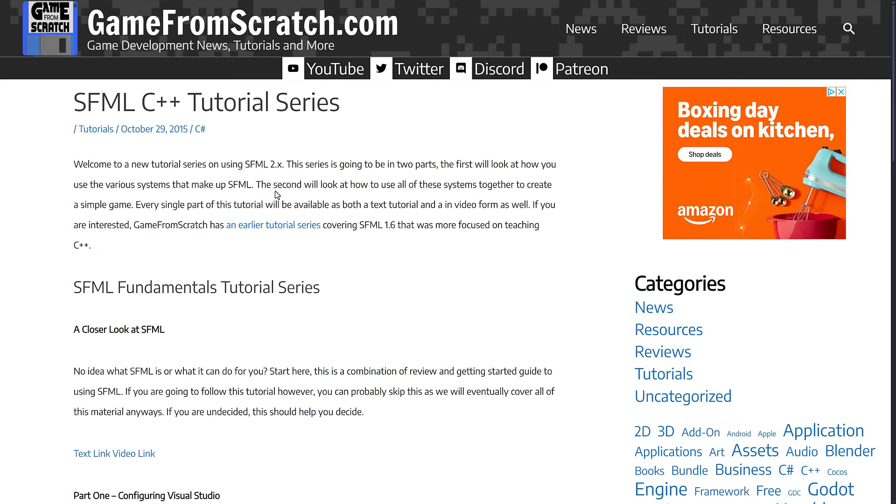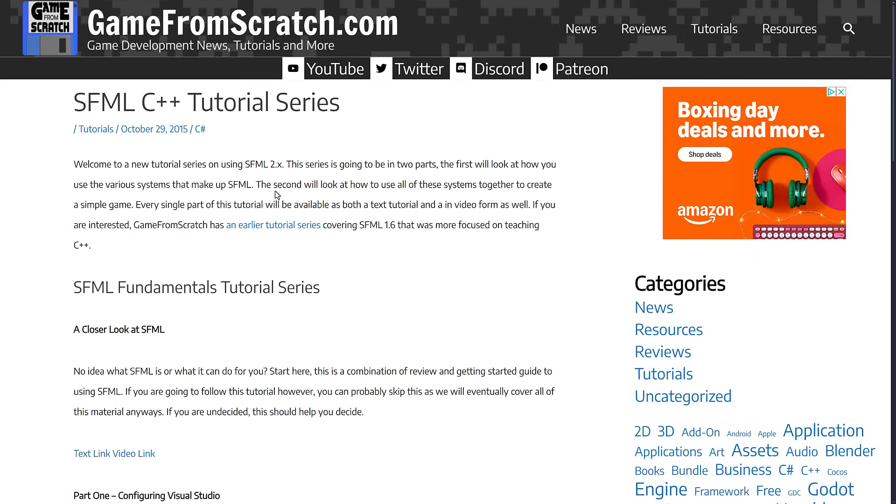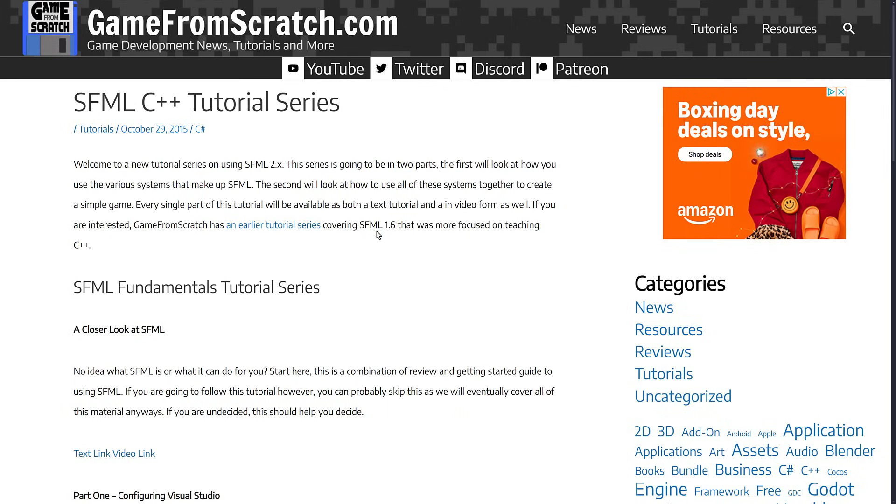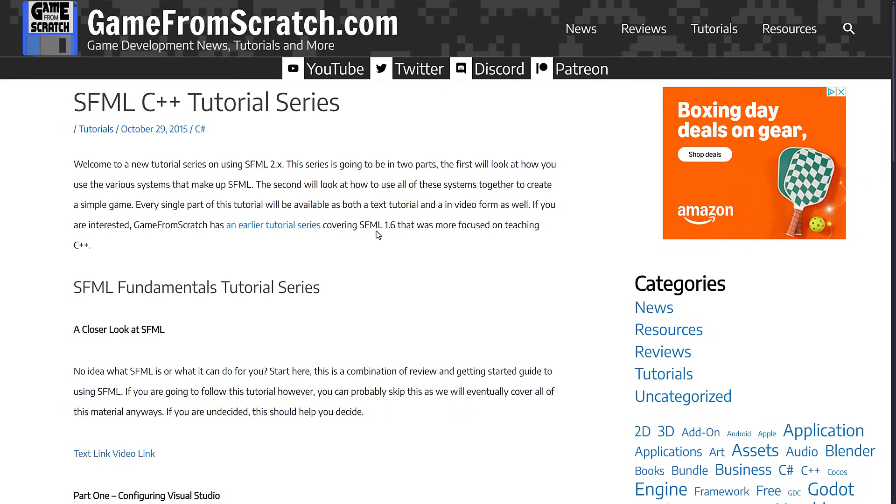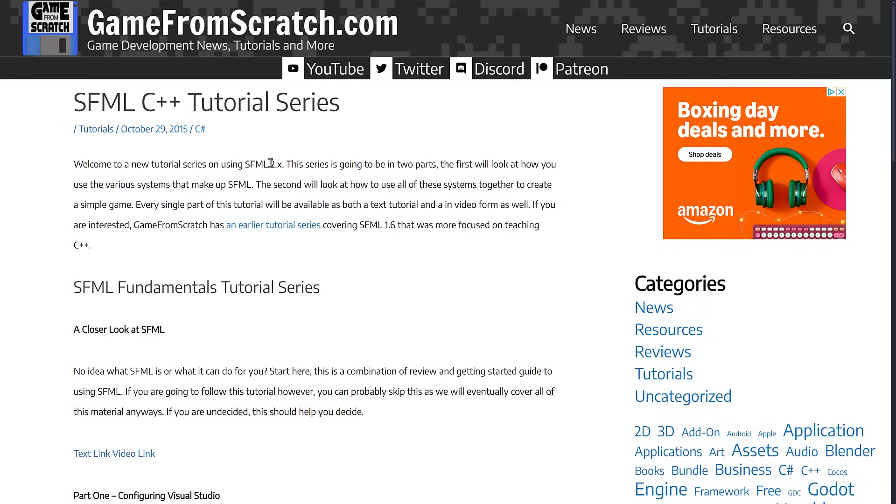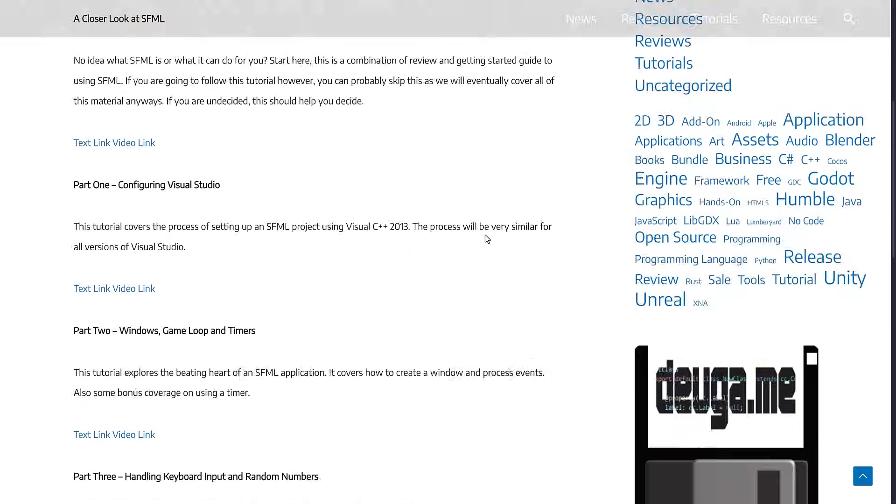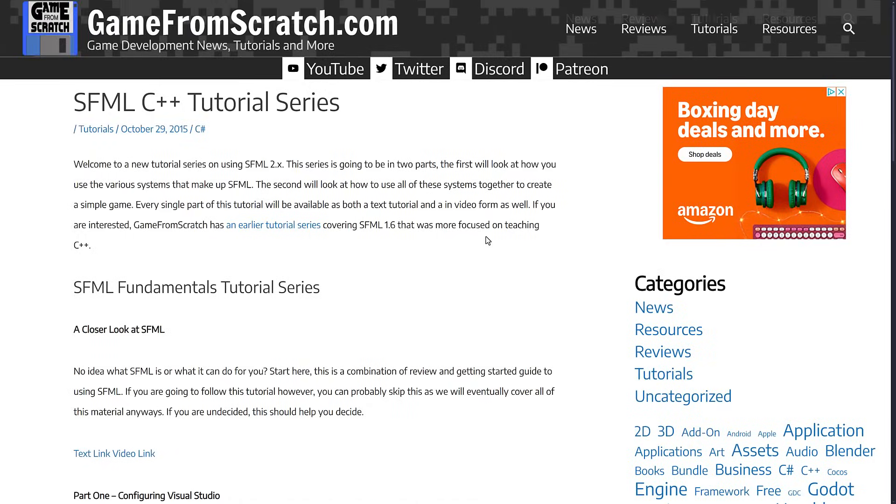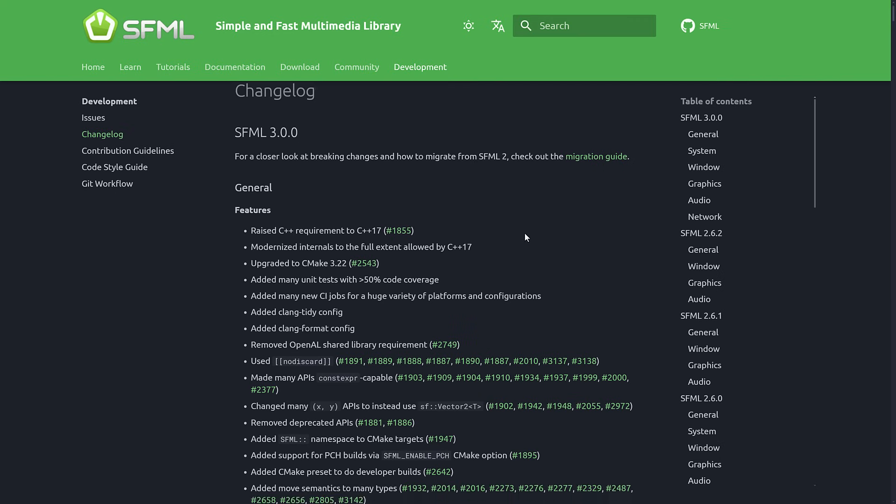SFML is a framework that I have been interested in for a very long time. I actually did a tutorial series on it back in 2015, so almost a decade ago, and that was using SFML 2. So you get an idea how long in the works SFML 3 has been. Now this tutorial series with these changes is probably pretty much pointless.